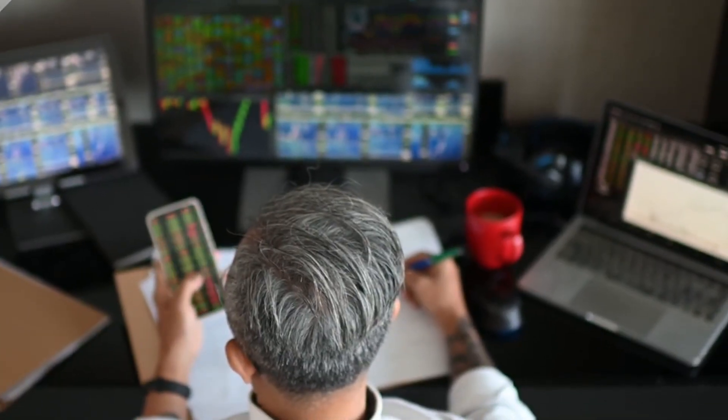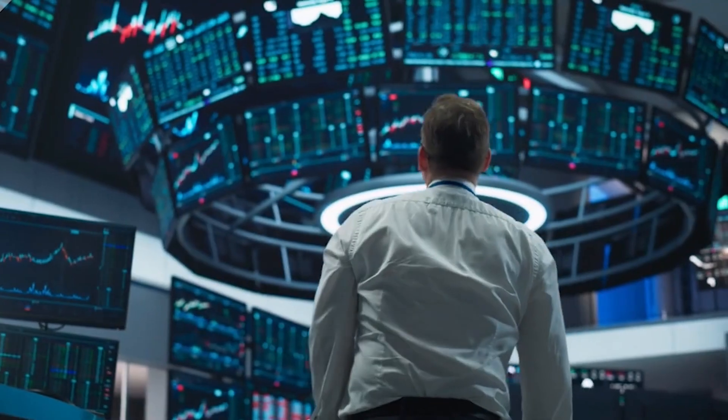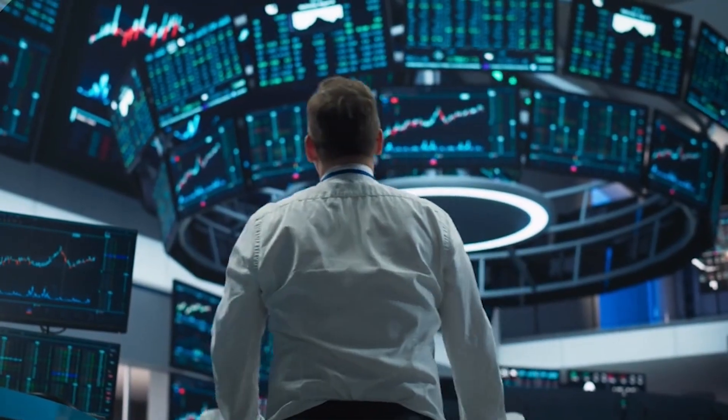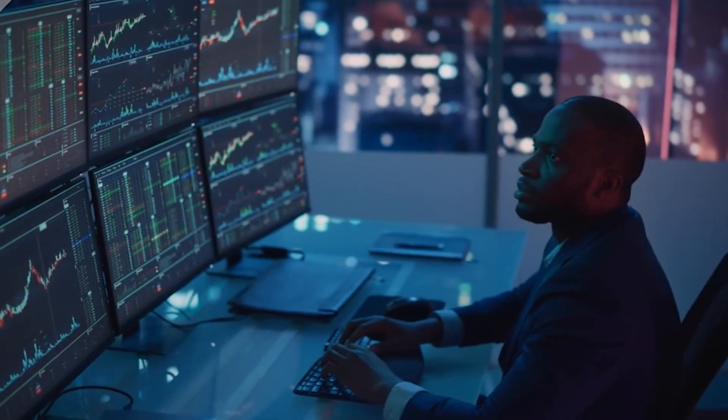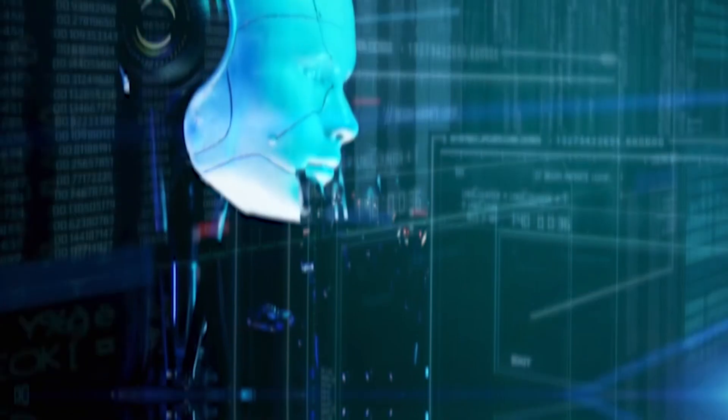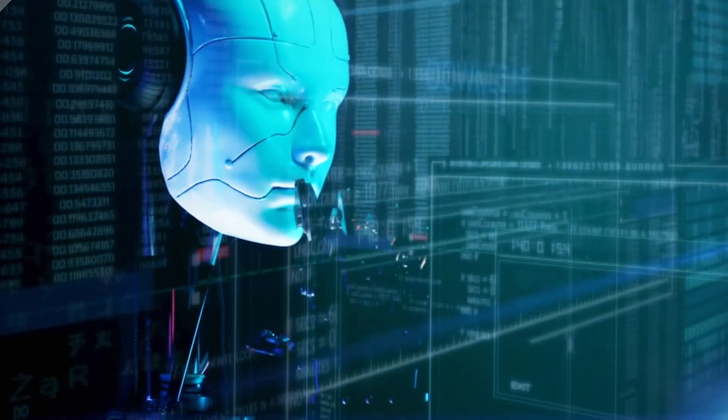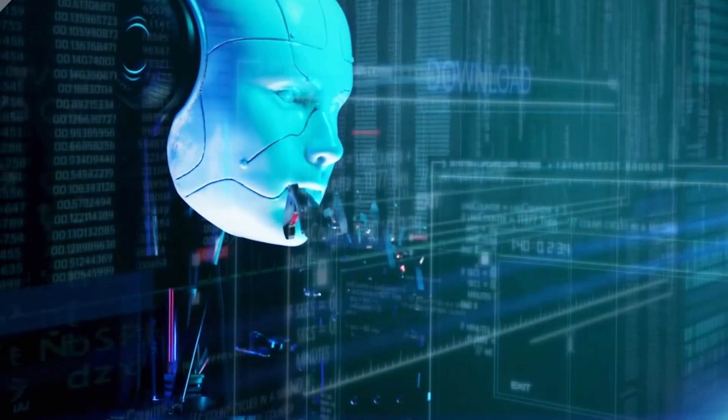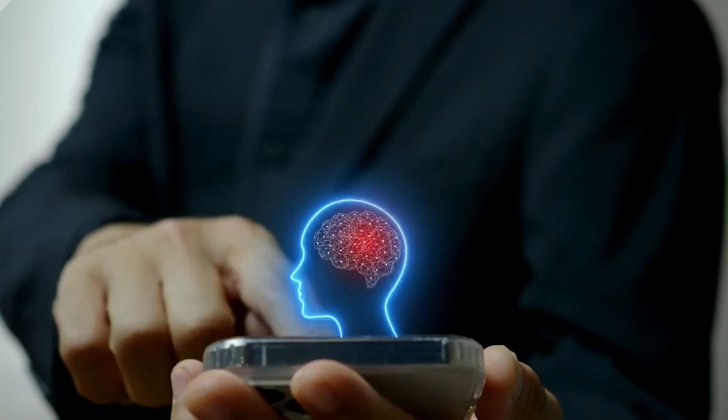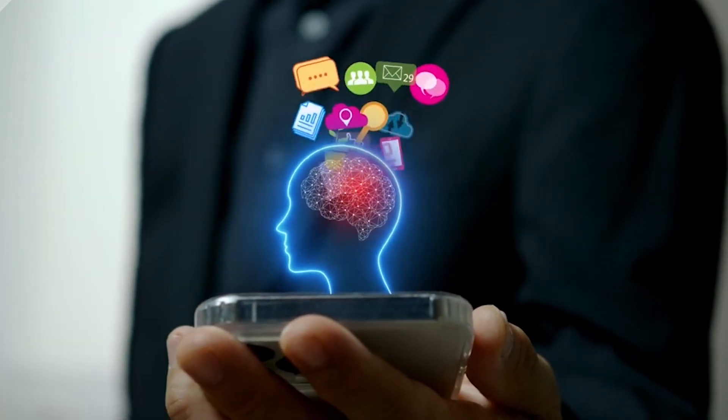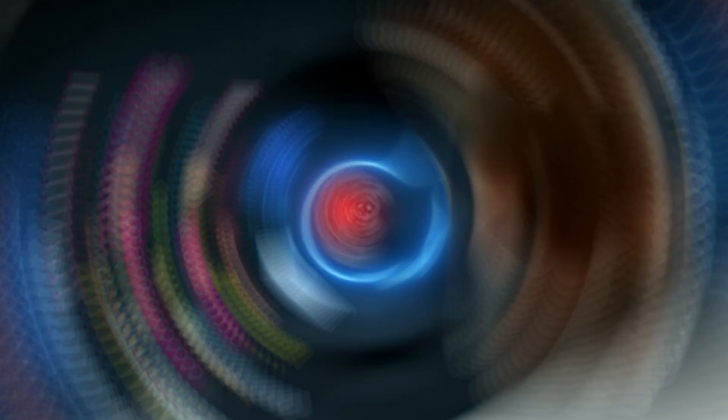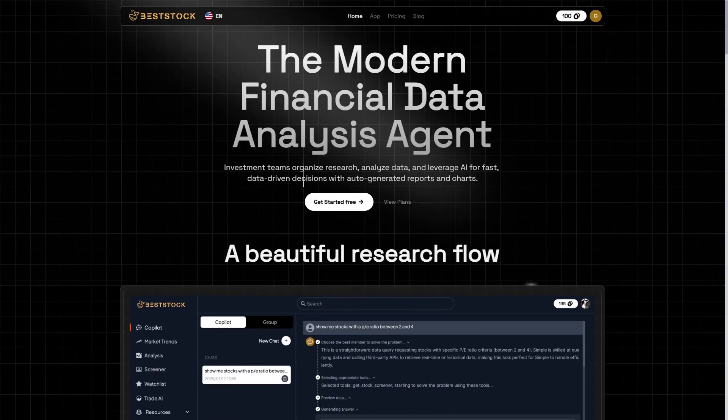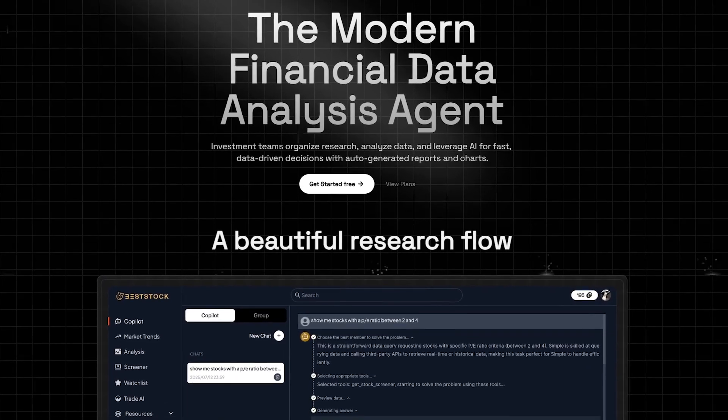What if you could analyze a company's financials, compare it to competitors, review the latest earnings call, and even ask an AI to summarize everything for you, all inside one clean dashboard? Imagine never needing to jump between Yahoo Finance, TradingView, or dozens of PDF reports again. That reality is here, and it's called BestStock, an AI-powered financial data platform that feels like having your own market analyst working for you around the clock.